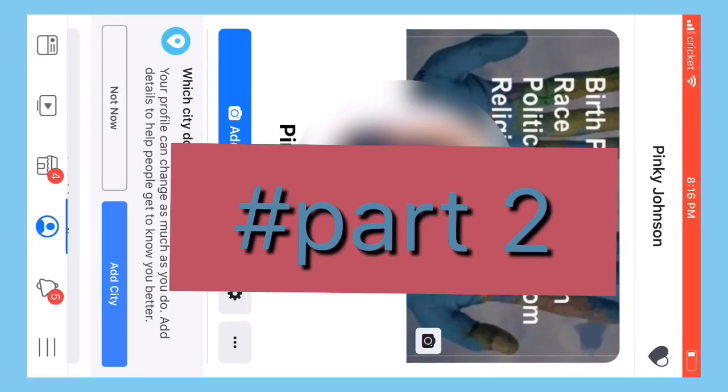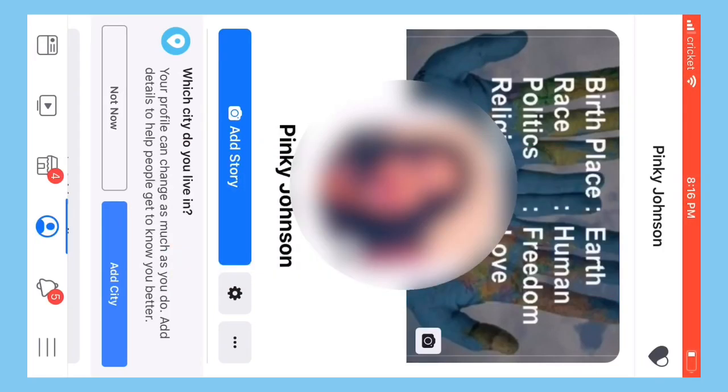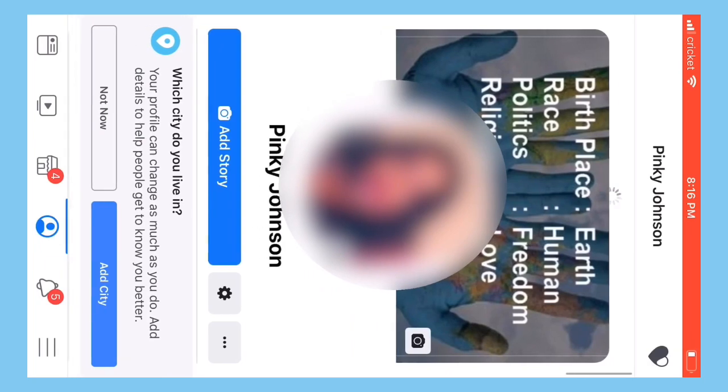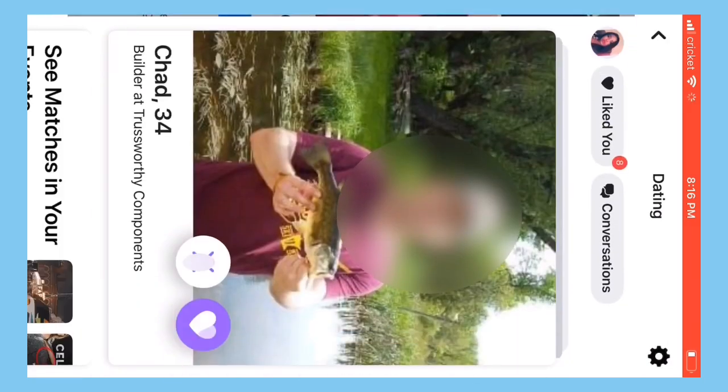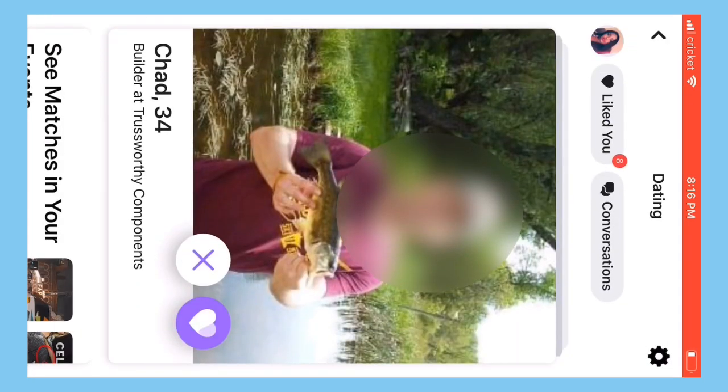Welcome to part two of Facebook Dating. When I did the first one, I had no matches, but when I went back two or three days later, I had all these matches.